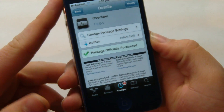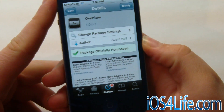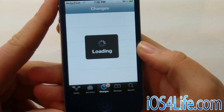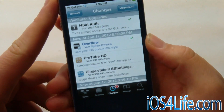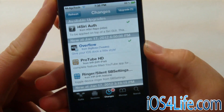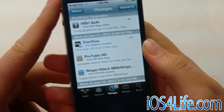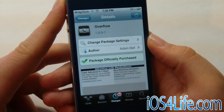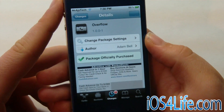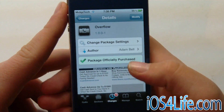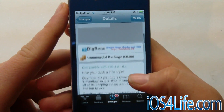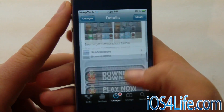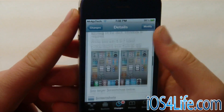You can get this tweak by searching in Cydia for Overflow, or checking your changes. Just make sure that you refresh your Cydia, because this is a new tweak. It should be noted that you do need Infinidoc for this — it's an animation for Infinidoc, but it is definitely really cool.